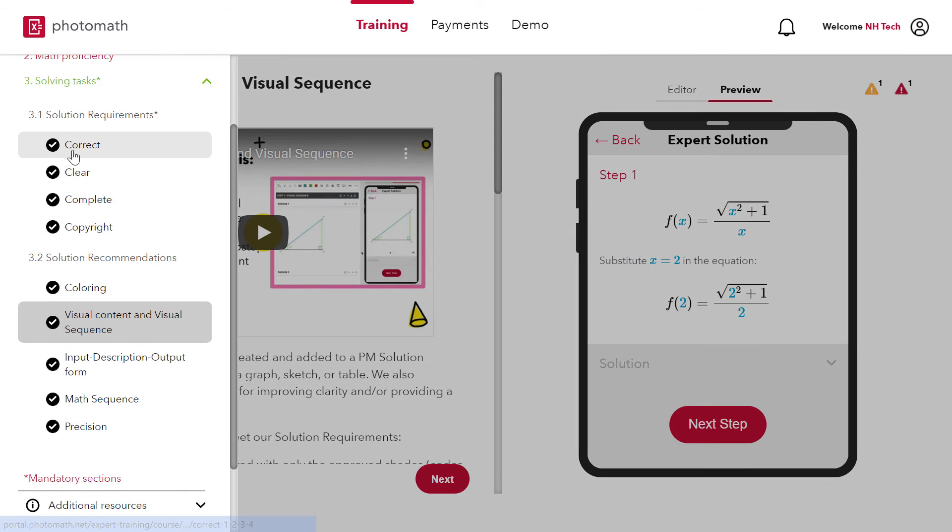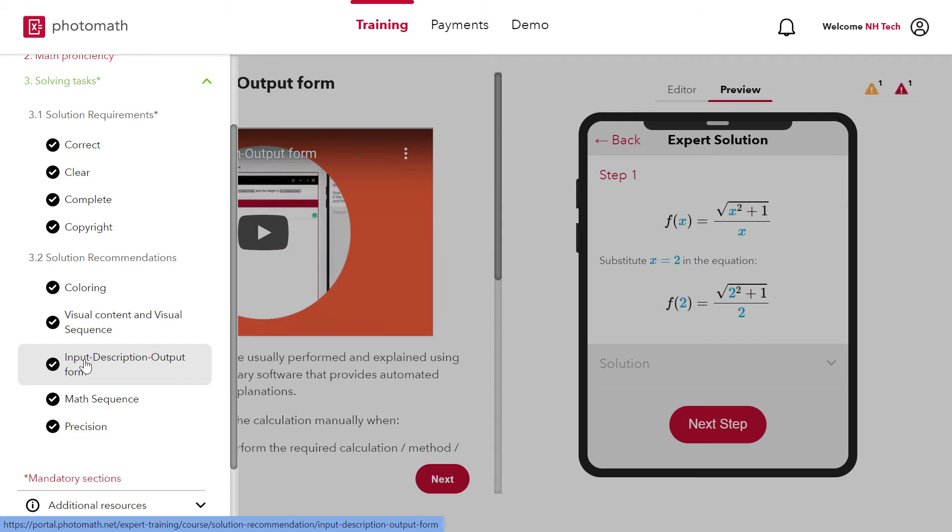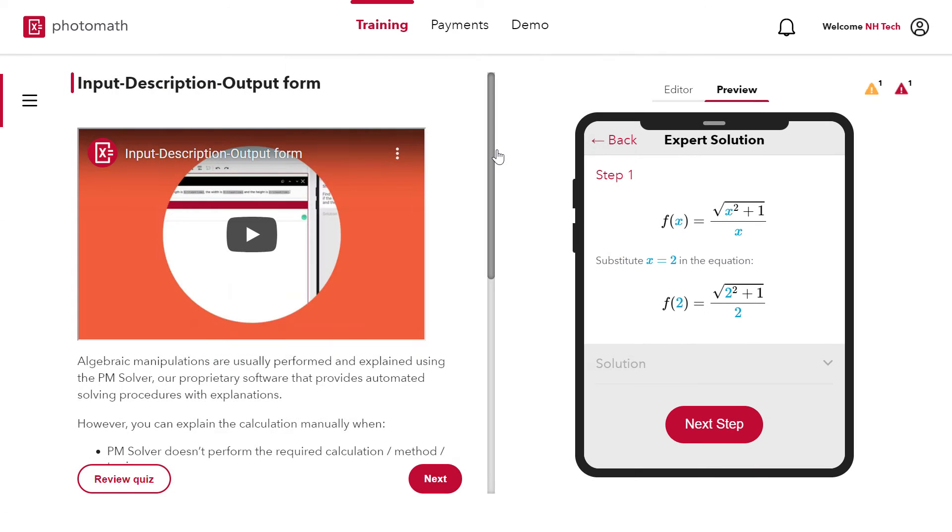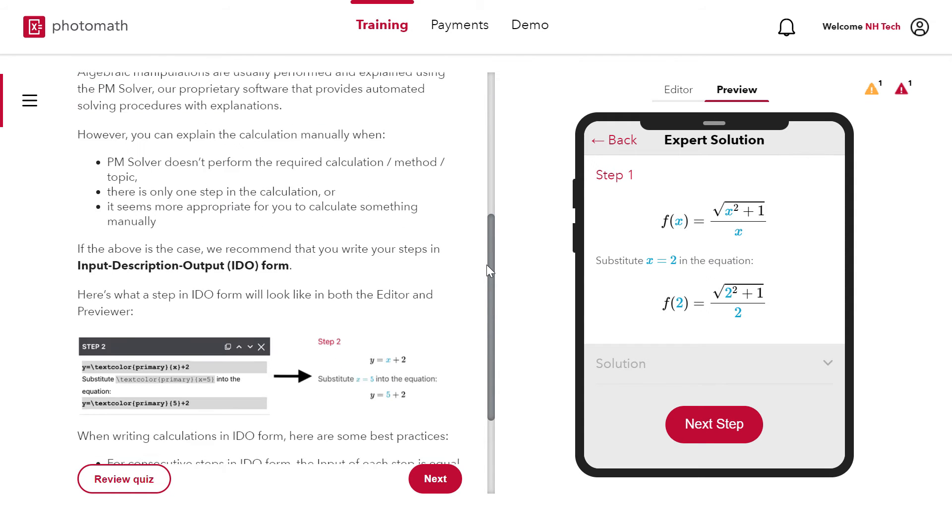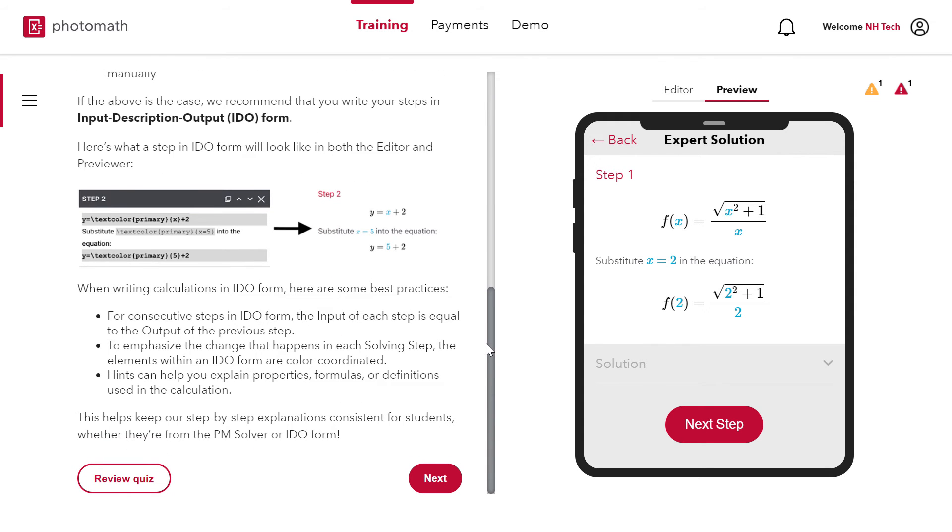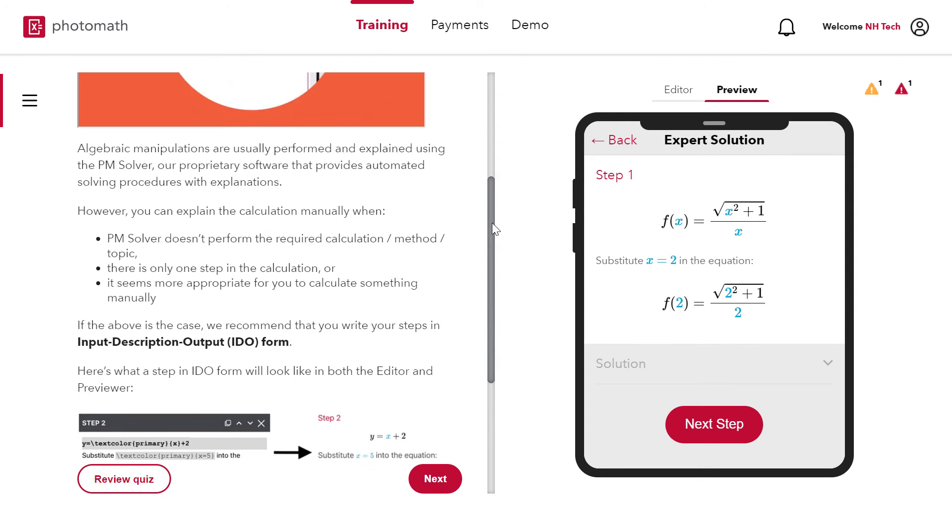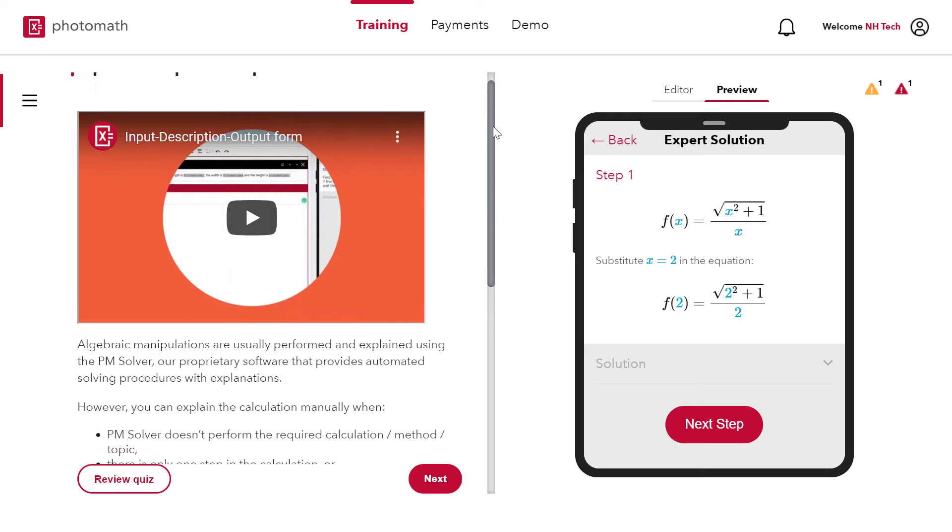Next part is input description output form or simply IDO. The IDO form is very useful when PM solver does not give the required calculation. Then you have to solve it manually using IDO form.